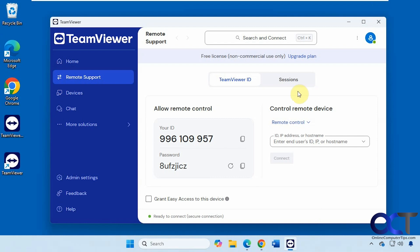Now we're going to go over to another Windows computer and just download the quick support executable and run that.